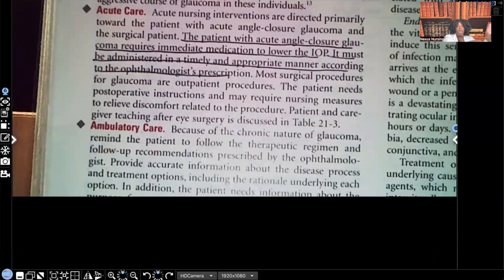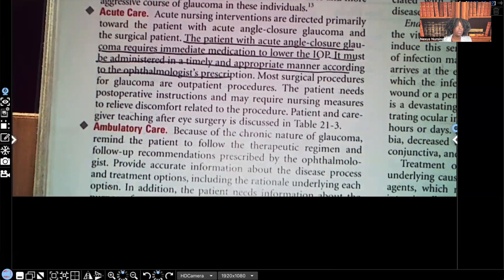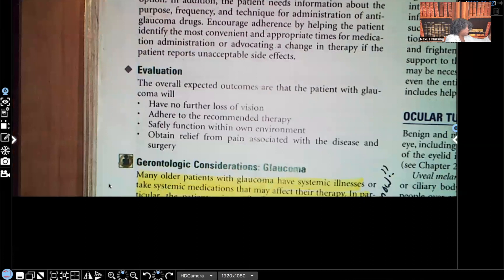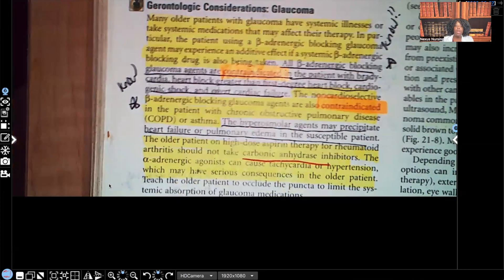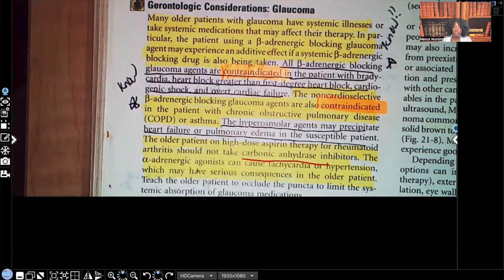Acute care: patients with acute angle glaucoma require immediate medication to lower the intraocular pressure, administered in a timely and appropriate manner according to the ophthalmologist's prescription. Now let's talk about gerontologic considerations — considerations for the elderly. Many older patients with glaucoma have systemic illnesses or take systemic medications that can affect their therapy. Remember, the drug they're taking for glaucoma is to decrease intraocular pressure.